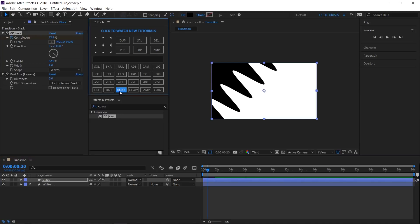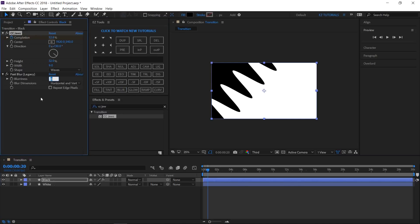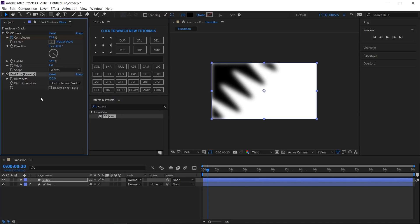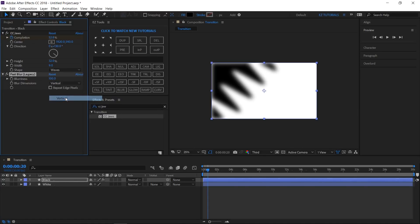Apply the Fast Blur effect to the black layer. Change the blurriness to 100, the blur dimensions to Vertical, and select the Repeat Edge Pixels checkbox.